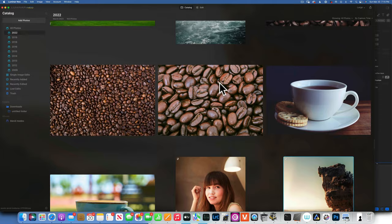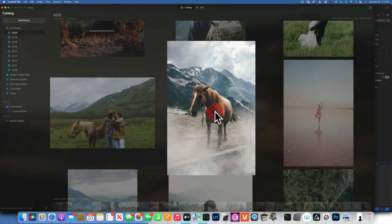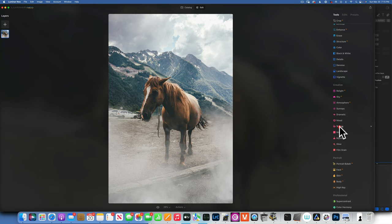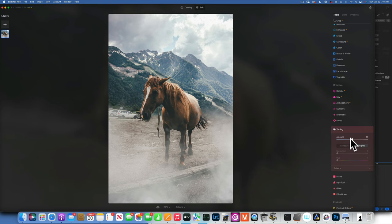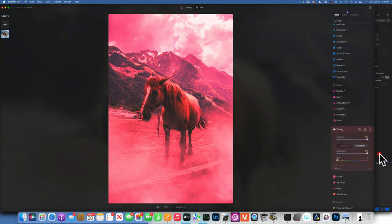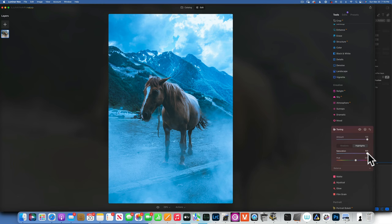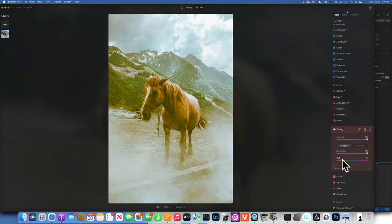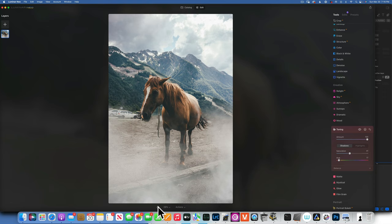Toning is for color-grading your image. Here's how I use it: start with Highlights, set saturation to 100% so you can see the color you're working with, pick your hue — say an icy blue for highlights — then reduce saturation until it looks pleasing. Then go to Shadows, set saturation to 100%, pick a reddish tone, and reduce saturation. Here is the before and after of the color-graded image.